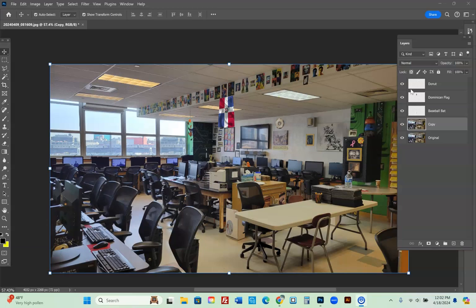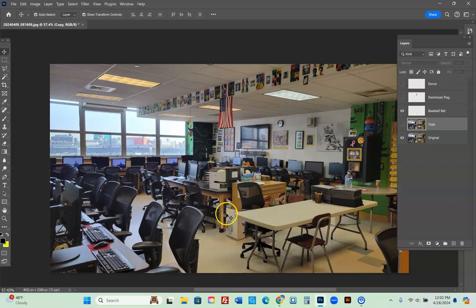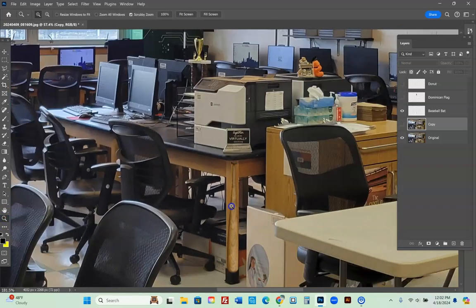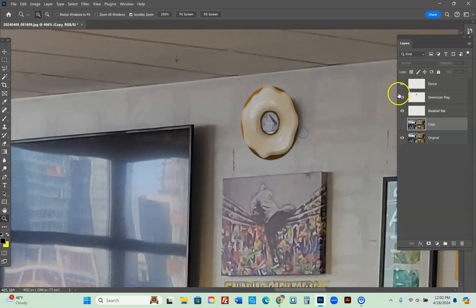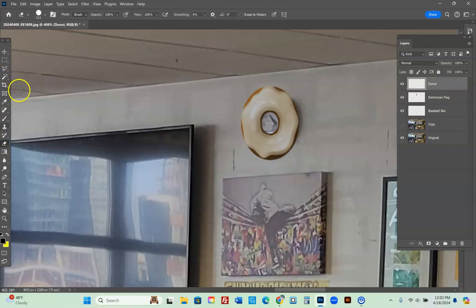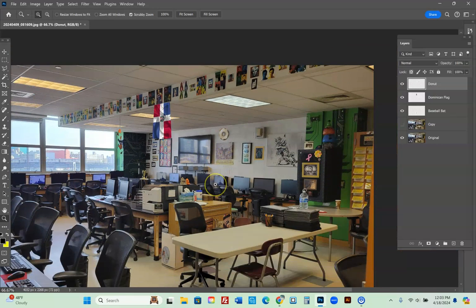I'm going to show you how to make a spot-the-difference project. This is the original image. On the other layer you'll notice a picture is missing, the background has changed, there's a new baseball bat added, I changed the flag from American to Dominican — both are red, white, and blue so it's subtle — and I put a donut over the clock. Let me show you how to start this project.